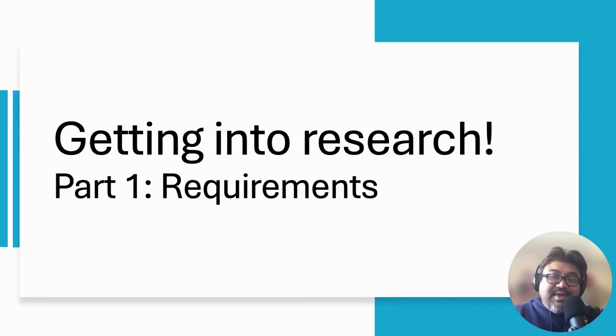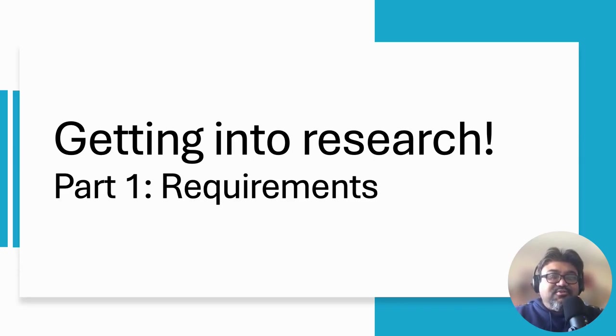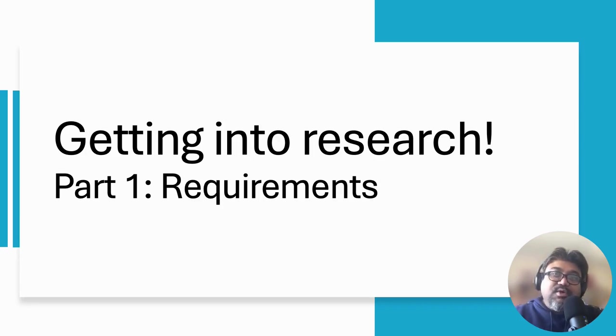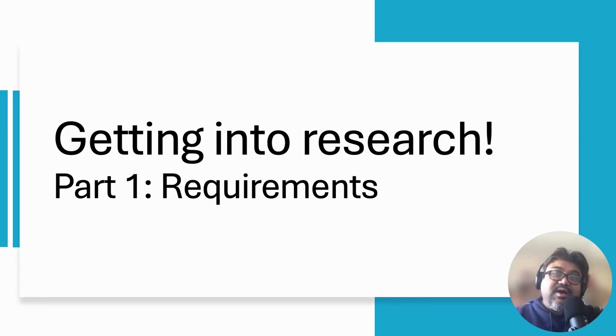Hello and welcome to another video lecture. Today we talk about how one can get into research. I divided this lecture into two parts. The first part that you are watching now will talk about what you need to have to go for a research degree. In the second part of this lecture, I discuss how you can prepare yourself and mitigate possible lacking that you may have.